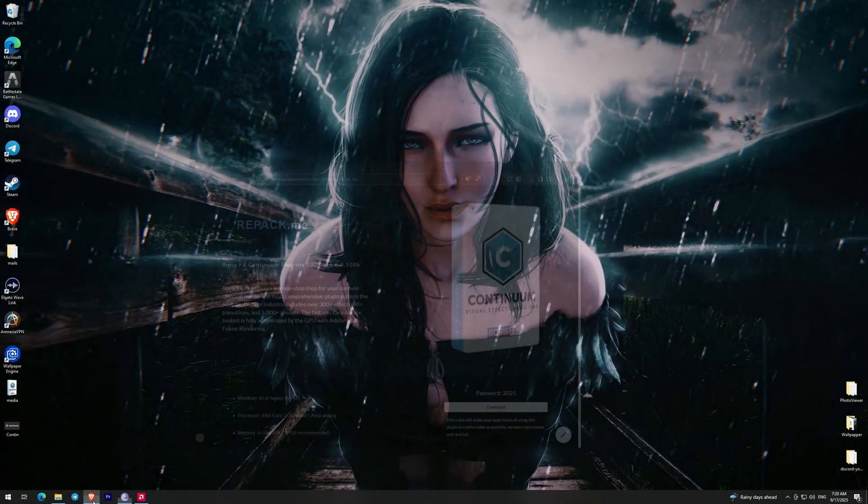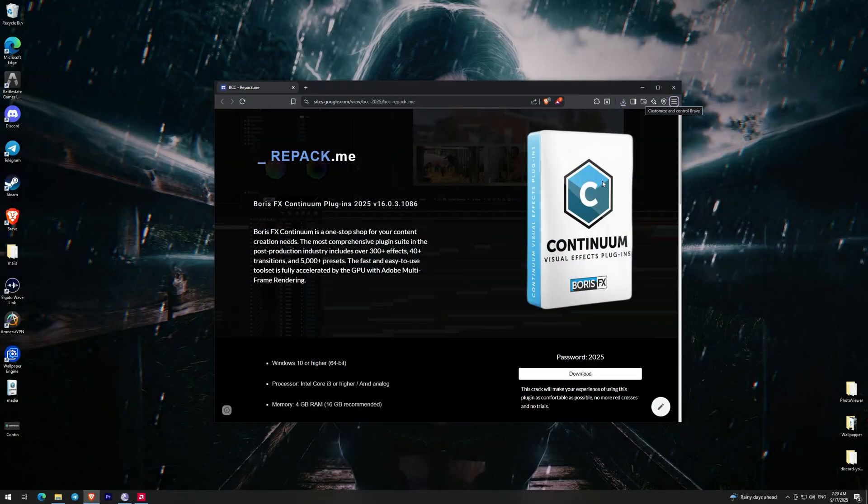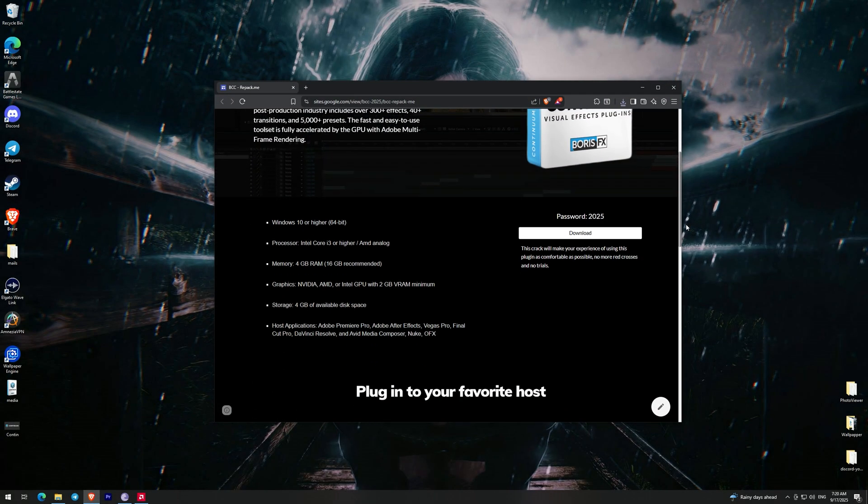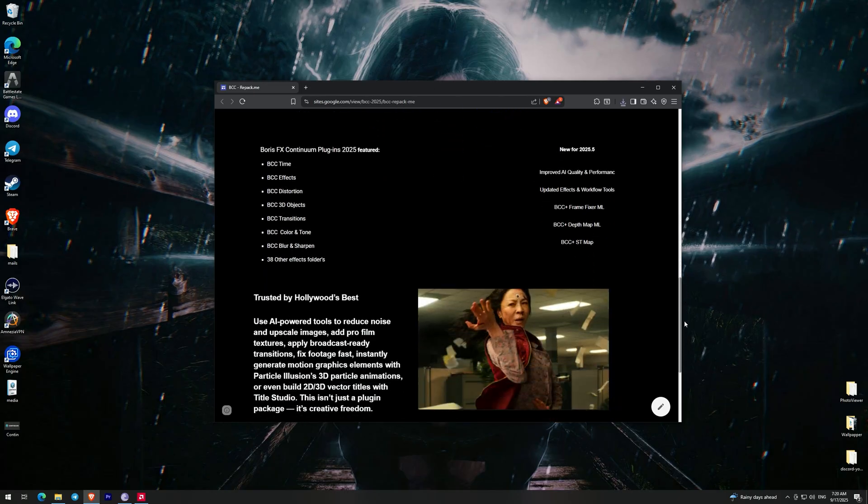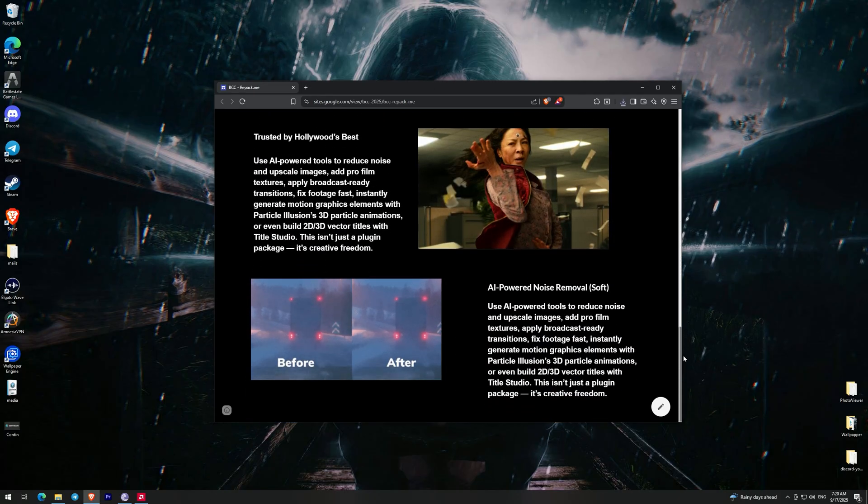Hello guys! Today I'll show you how you can download and install the new version of BCC plugin.